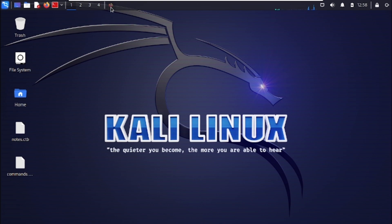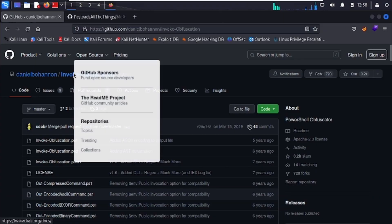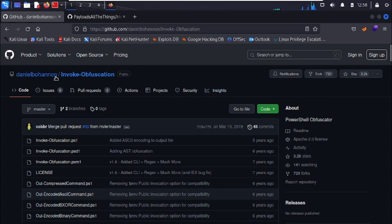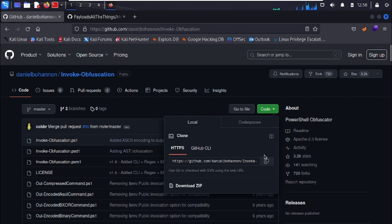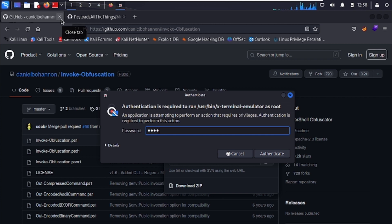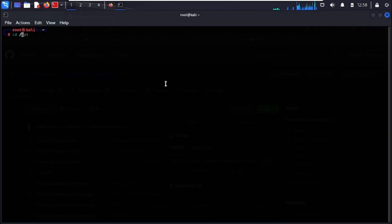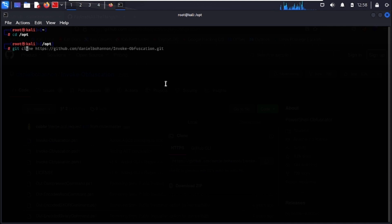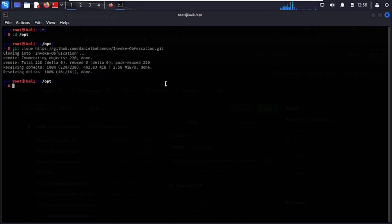To get started, open Firefox and search for the Invoke-Obfuscation repository by Daniel Bohanan on GitHub. Once you're on the page, copy the repository link from the Code section. Open a root terminal, find a directory to clone into — we'll use the /opt directory — and run git clone followed by the repository URL.